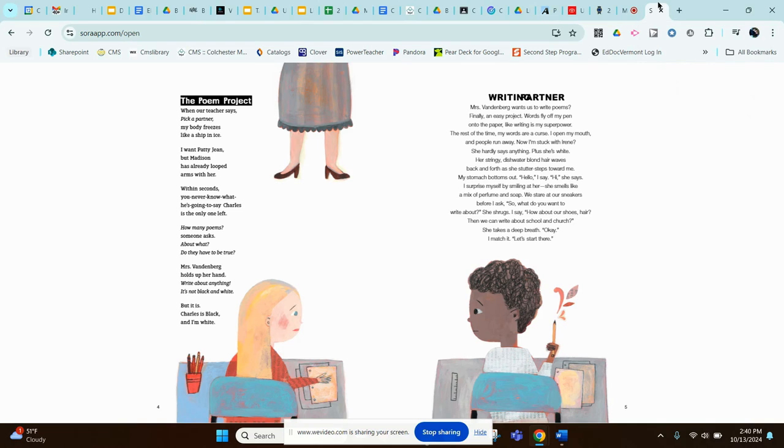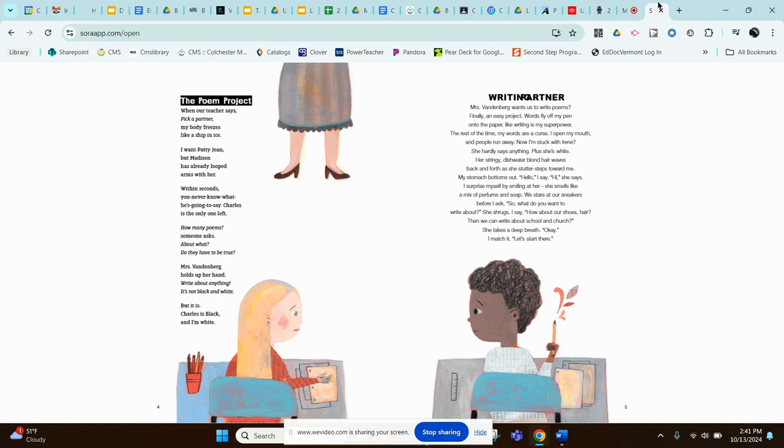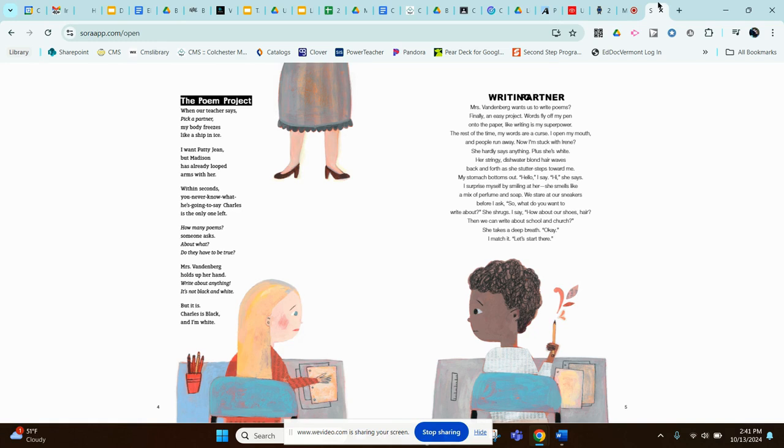So now I'm going to read the first two poems in the book. First one is The Poem Project. When our teacher says, pick a partner, my body freezes like a ship in ice. I want Patty Jean, but Madison has already looped arms with her. Within seconds, you never know what he's going to say. Charles is the only one left. How many poems, somebody asks. About what? Do they have to be true? Mrs. Vandenberg holds up her hand. Write about anything. It's not black and white, but it is. Charles is black and I'm white.